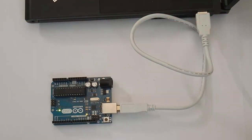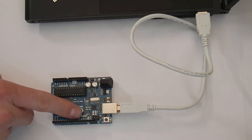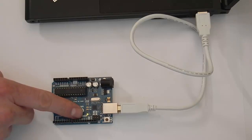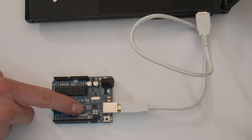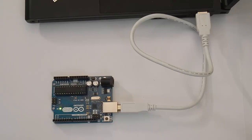Once the program has done uploading, look back at your Arduino. If you see the light labeled L blinking on and off, then you know that your program was successfully uploaded.